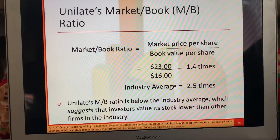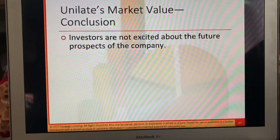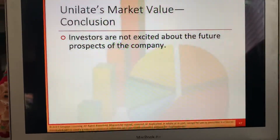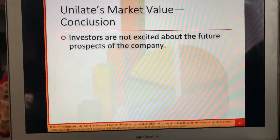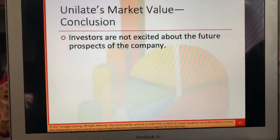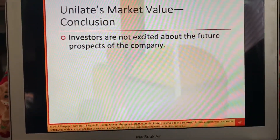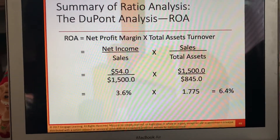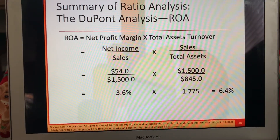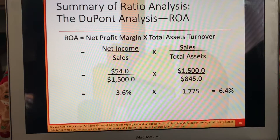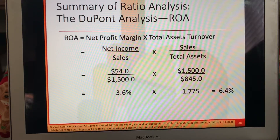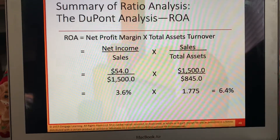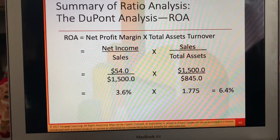The conclusion: investors are not excited about the future prospects of the company, but keep in mind you're still making money — not as much as a competitor, but you're still making money for the most part. Summary of the ratios: net income over sales times sales over total assets — 54 over 1500 times 1500 over 845 — gives us 3.6% times 1.775, which equals 6.4%. So this is a summary of the DuPont breakdown.